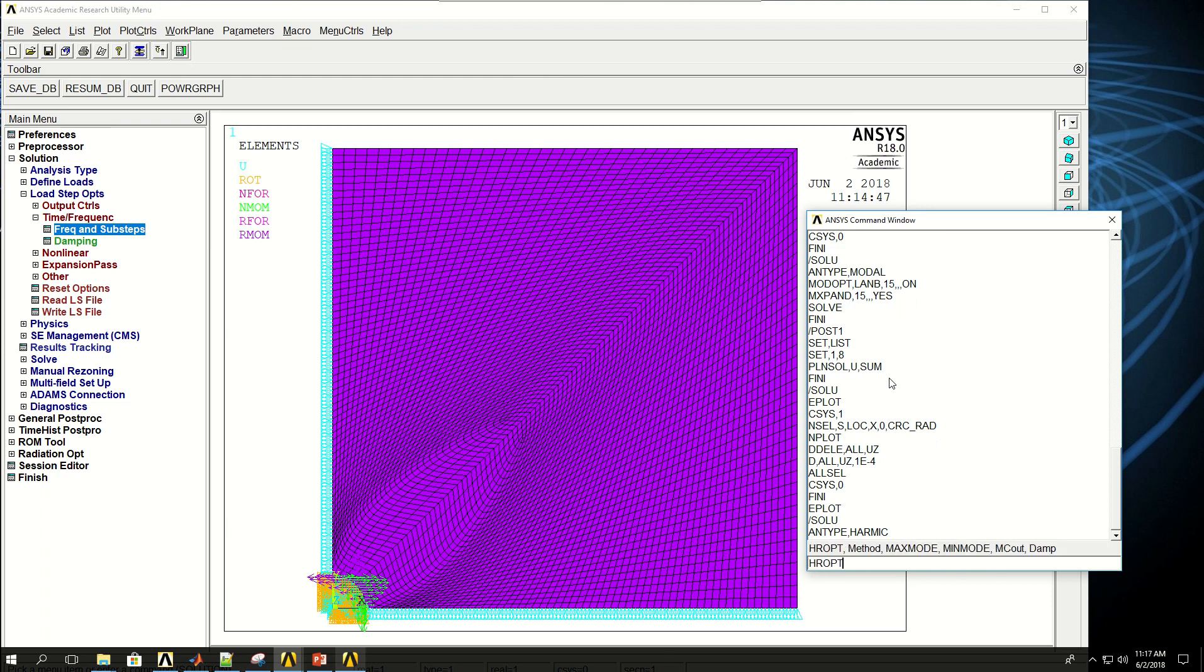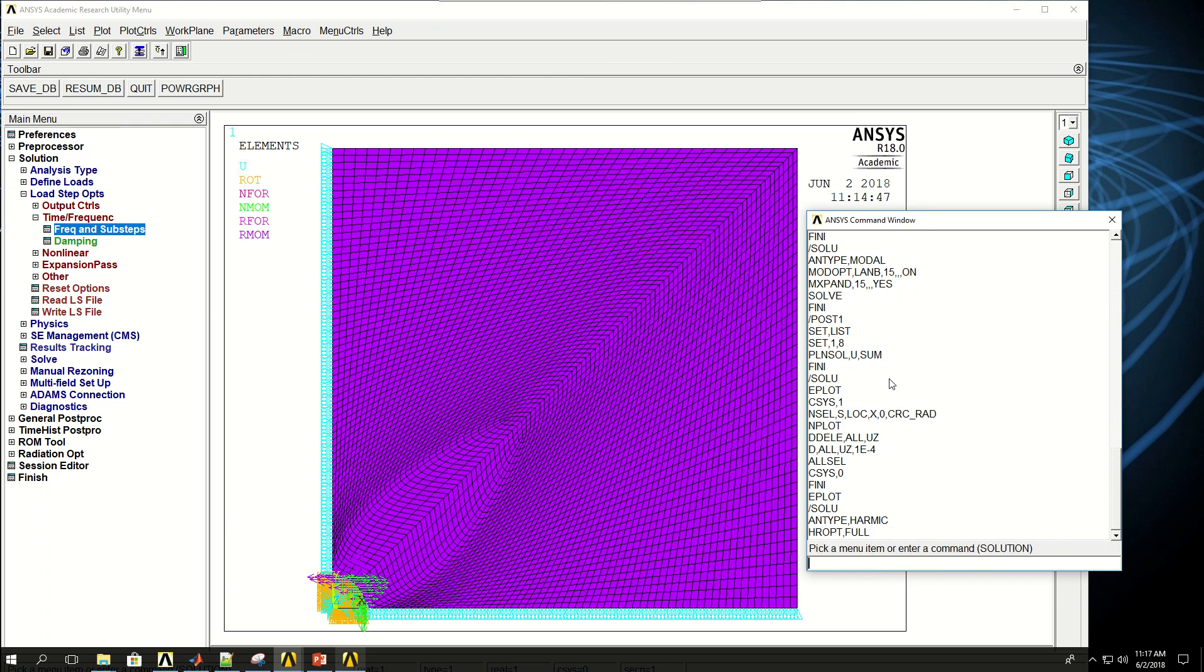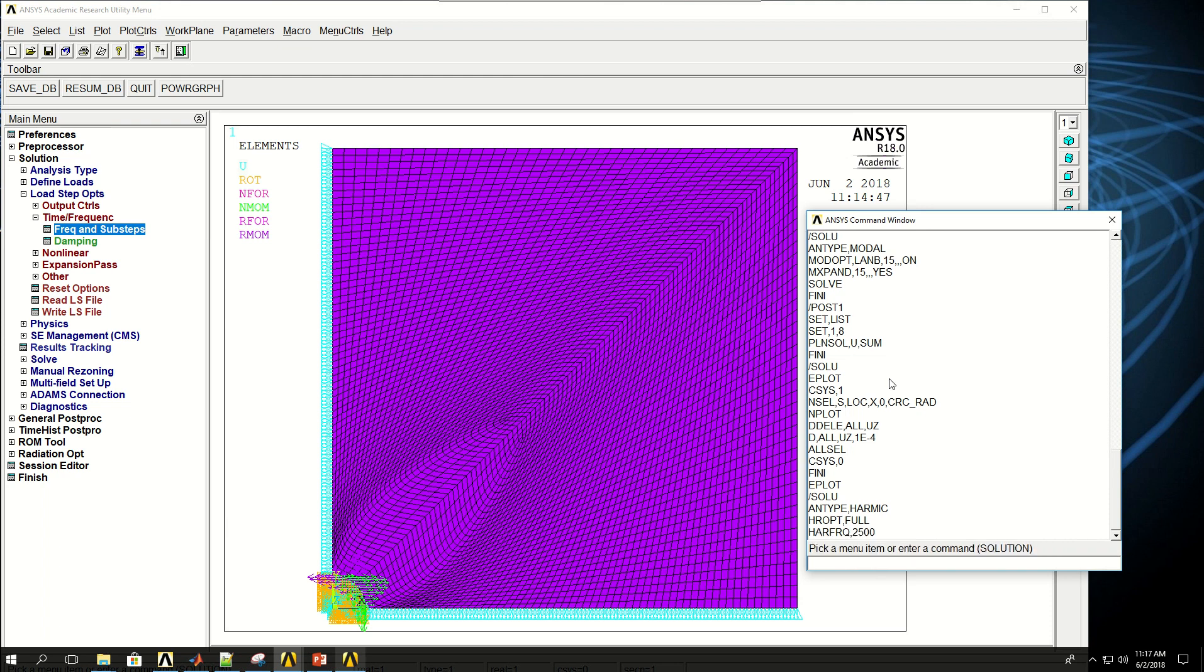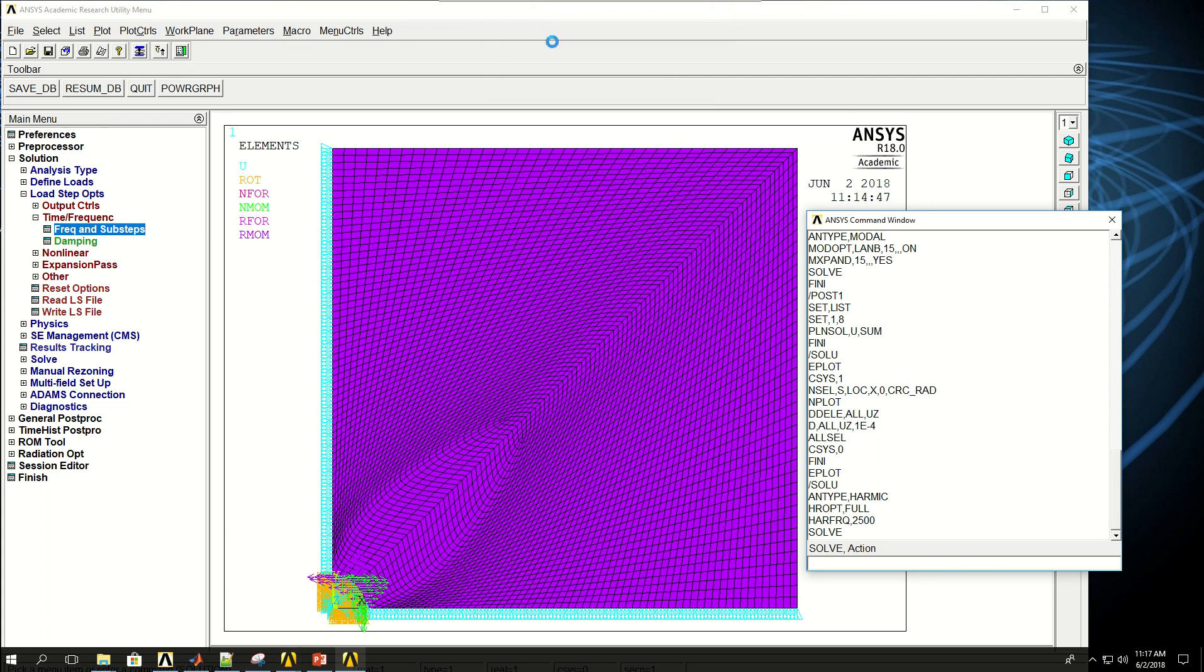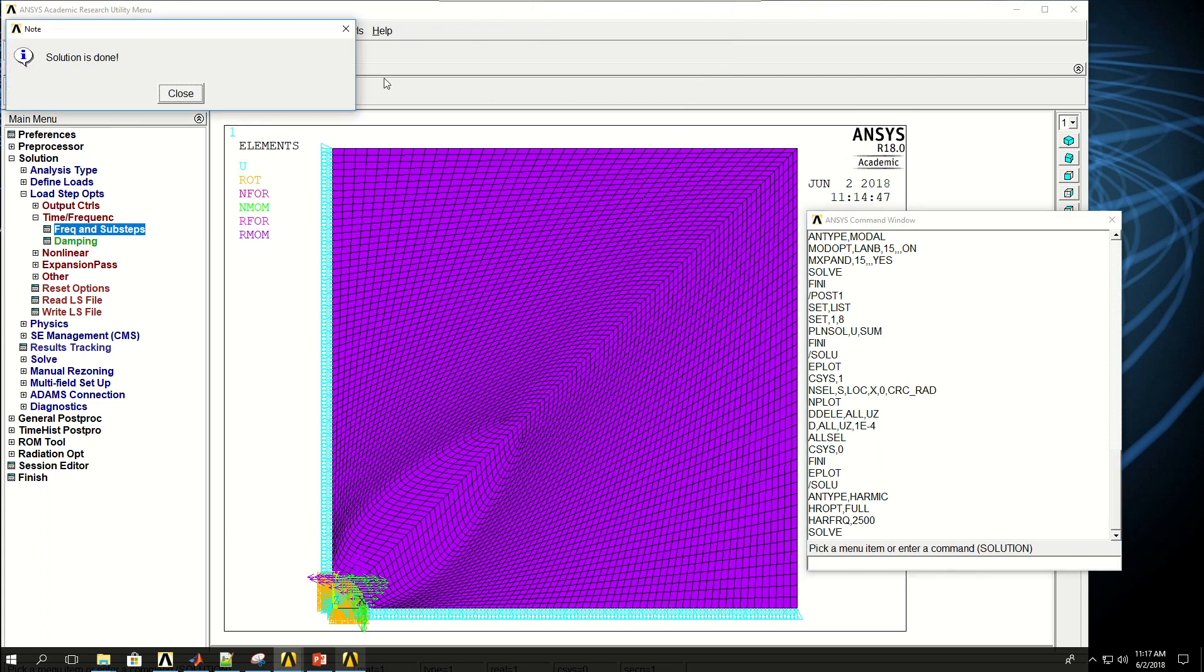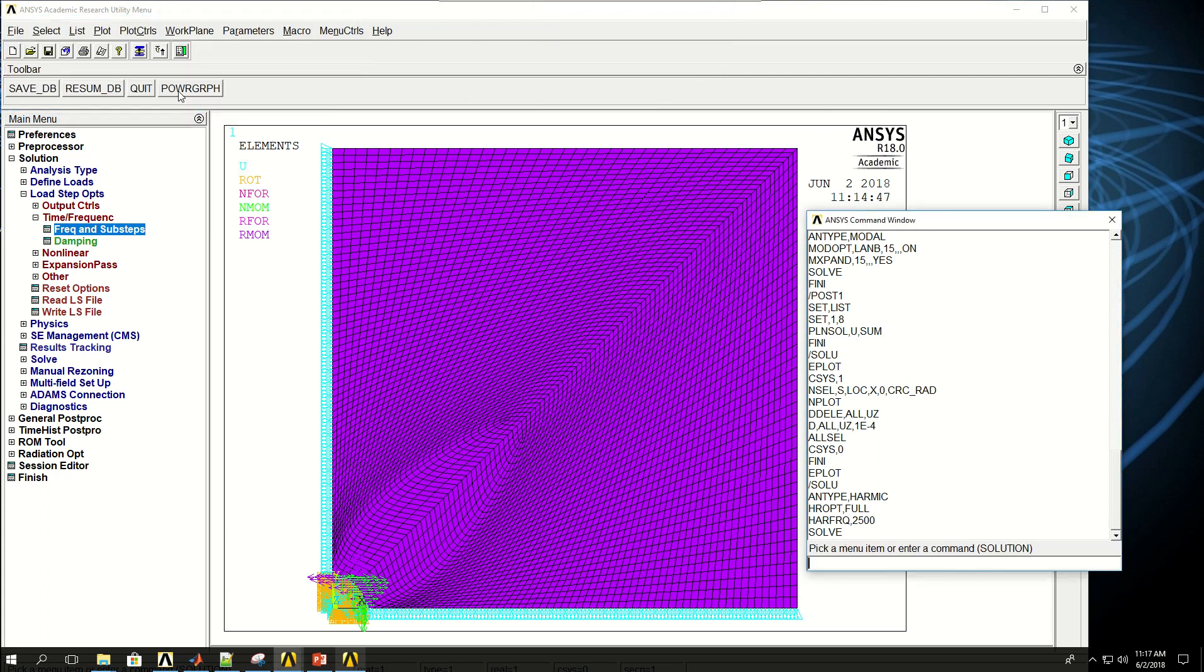And harmonic frequency was about 2500 hertz, so I'm going to give that as the frequency, and we're done. We can do solve and wait for ANSYS to finish the simulation. So it's doing and solution is completed.